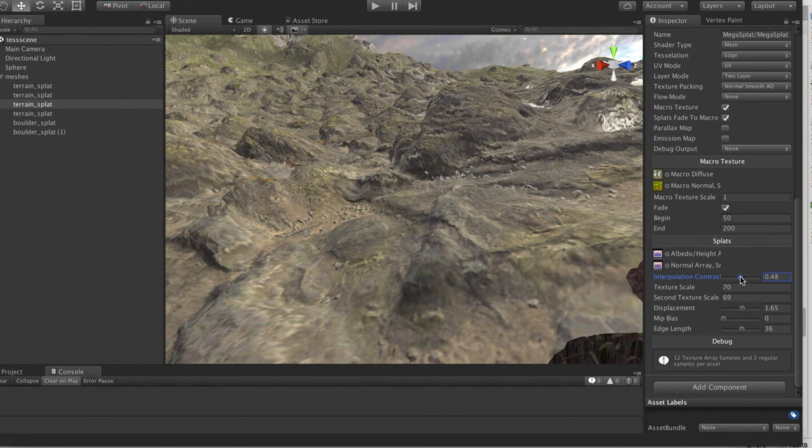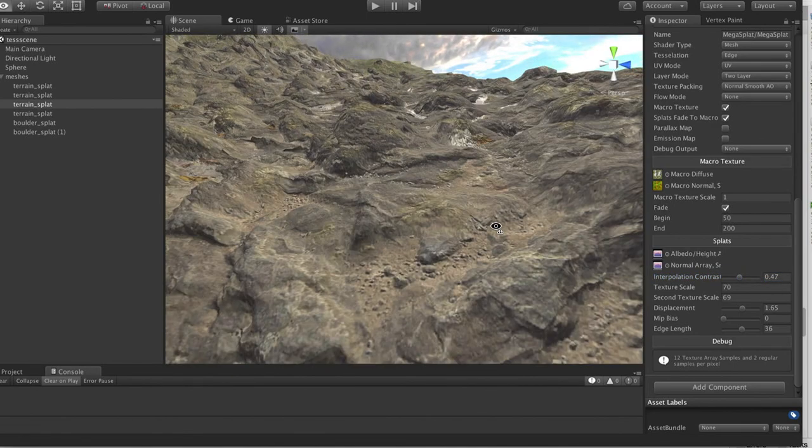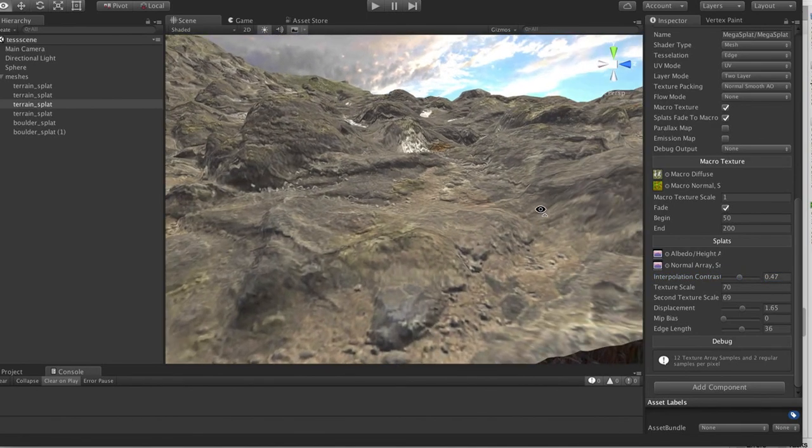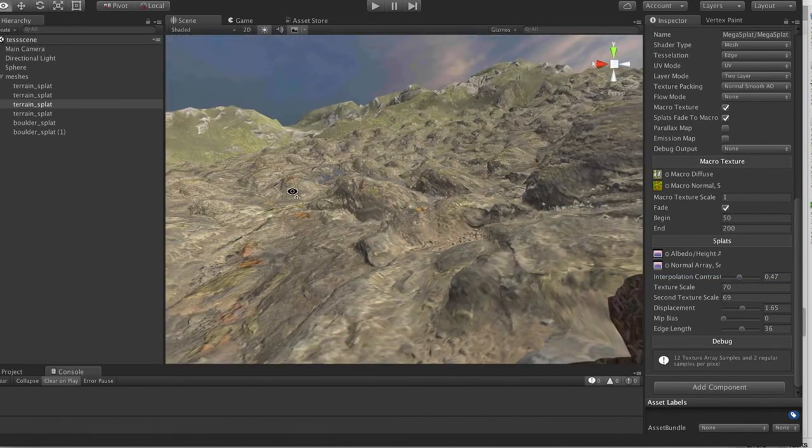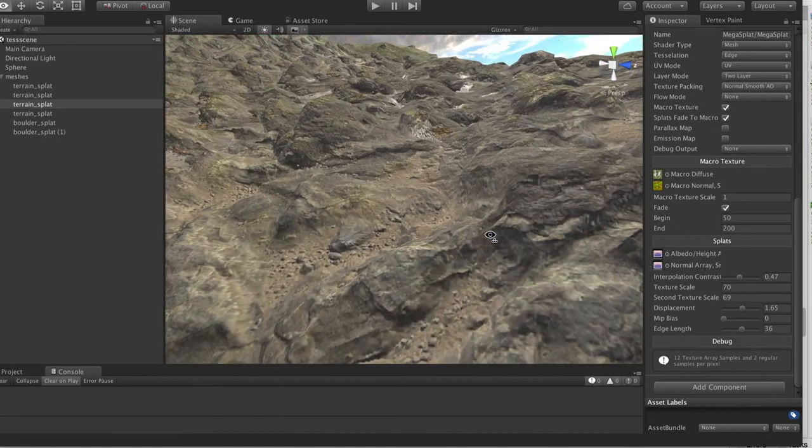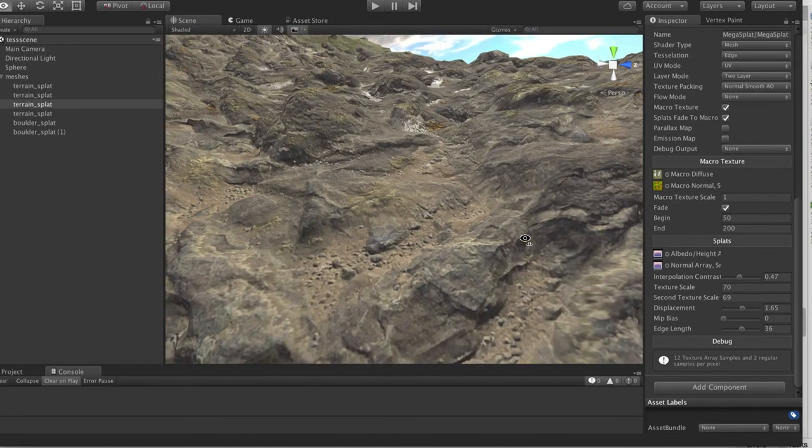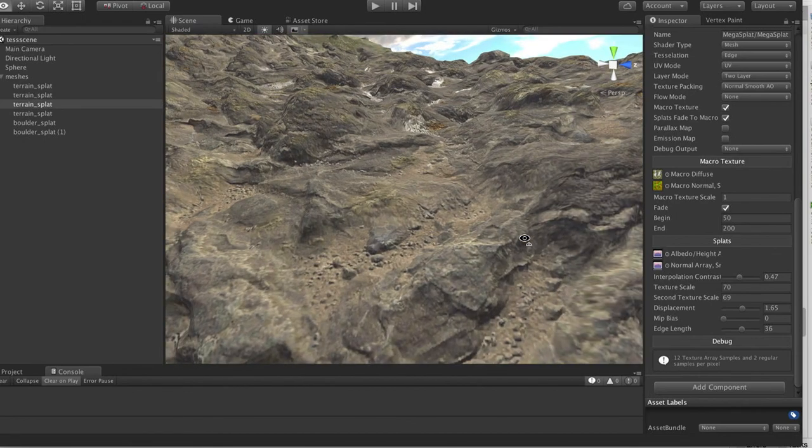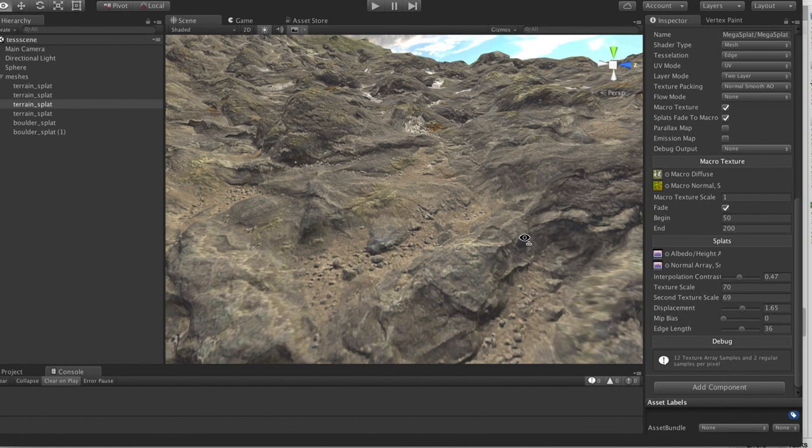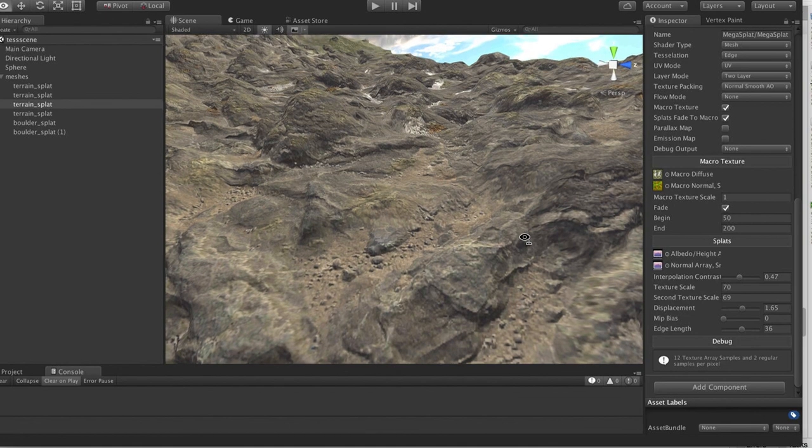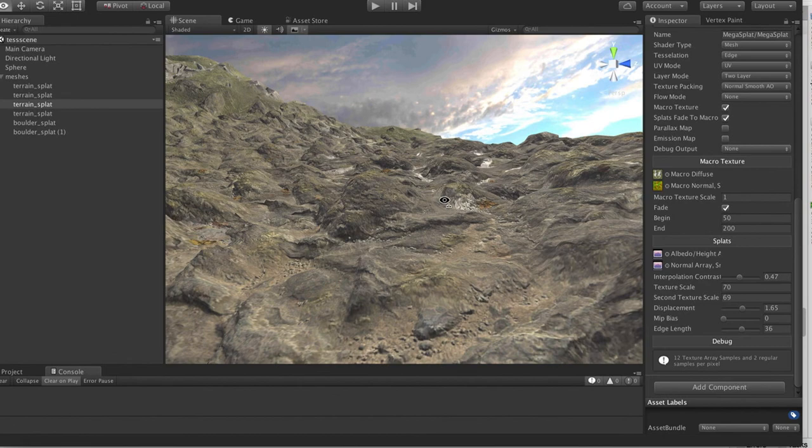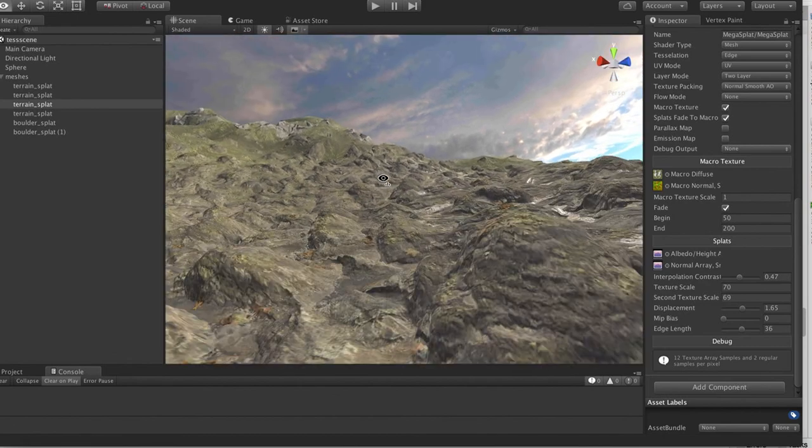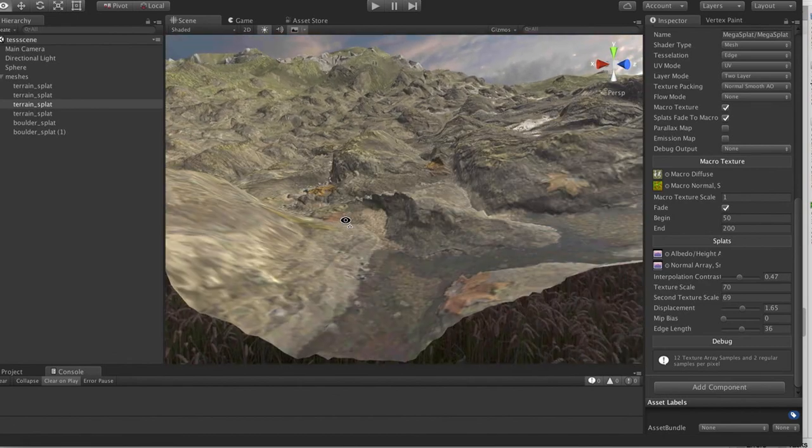That actually helps create a much nicer tessellation. The other thing that you can do is, by default, it pulls from the highest mip map level for the actual tessellation. It doesn't really matter how far away the vertex is, it's always going to pull from that mip level.